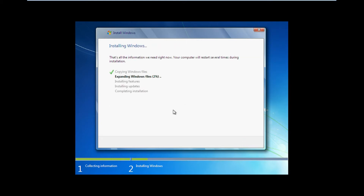Just click Next. This process may vary from computer to computer, but it will most likely take about 30 minutes to 2 hours. Just let the computer do its thing.